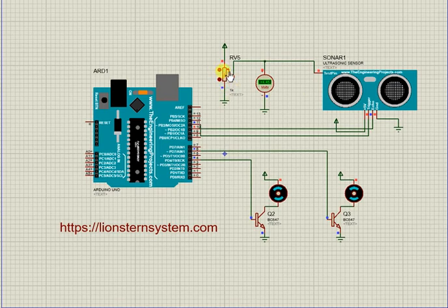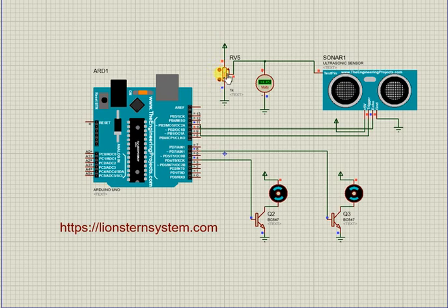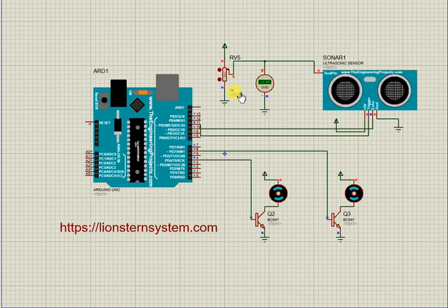We have a potentiometer here. In a real design, we don't need all these components because this is a Proteus simulation. So the potentiometer is sending a signal to tell the ultrasonic that there is presence of hand. Then when the hand is detected, the system will perform the actions.